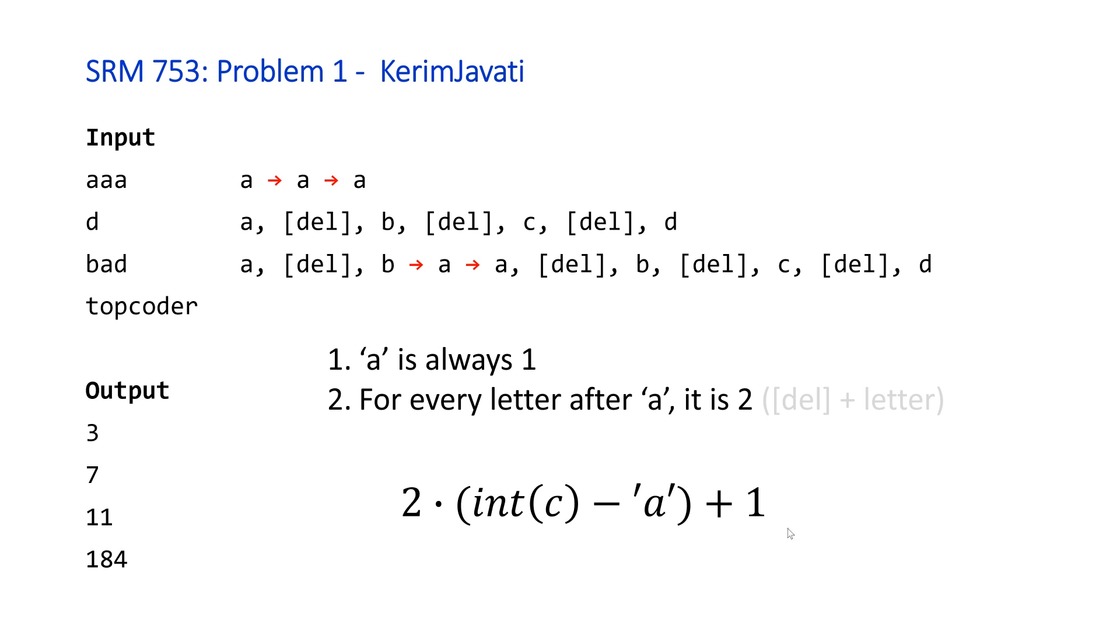And basically what we have to do is just loop through our string and for every character compute this formula and then keep a running sum and return that from our function. So it's a pretty straightforward problem. And now we're going to look at four different solutions from four different languages.